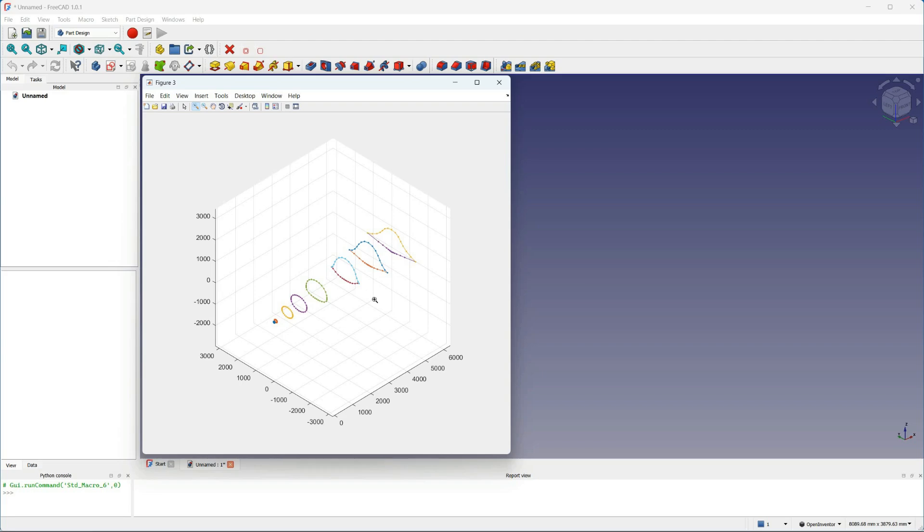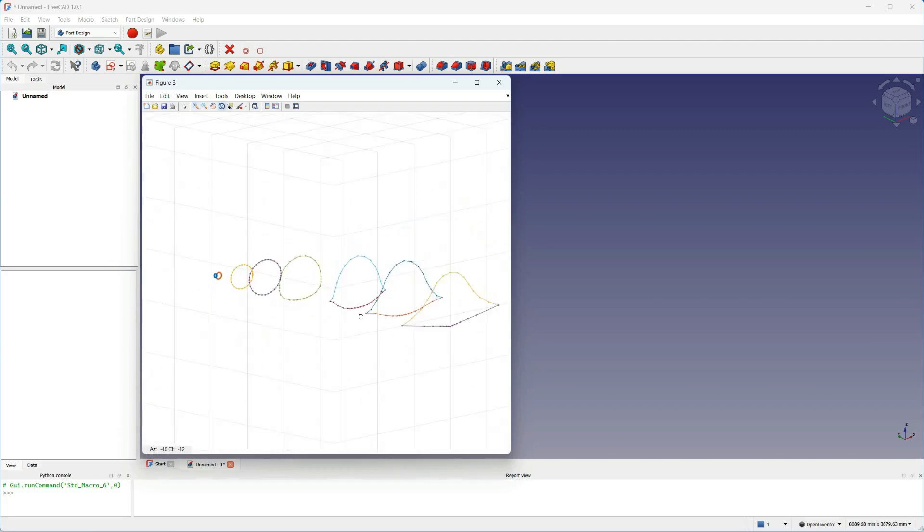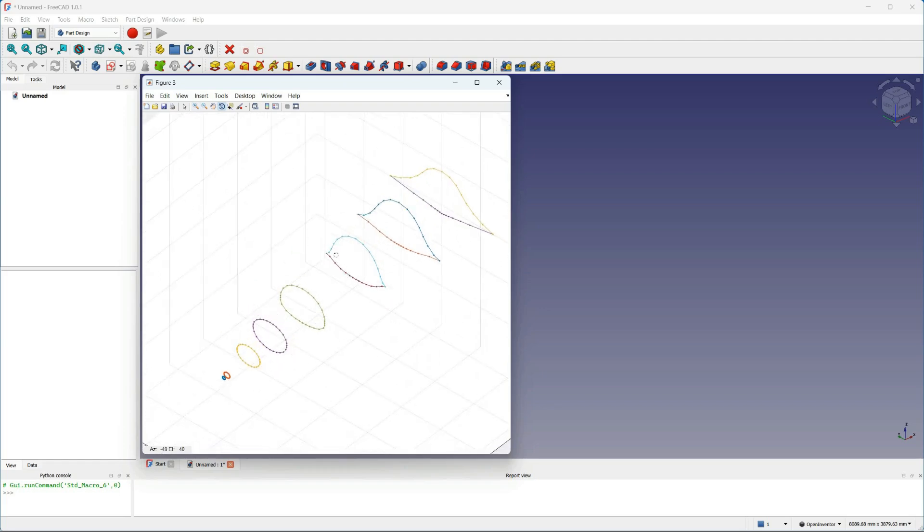Notice that the front sections have continuous curvature, but a chine starts to appear from section 6, so I need to have a way to make the surface discontinuous here.